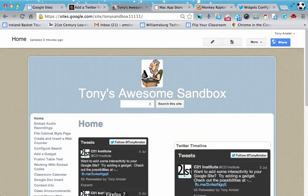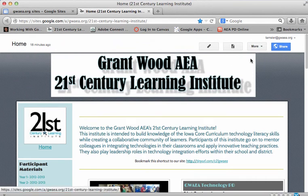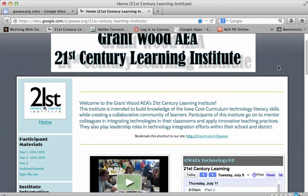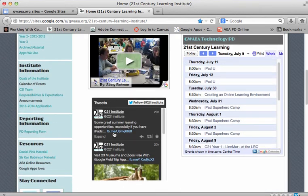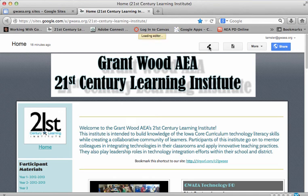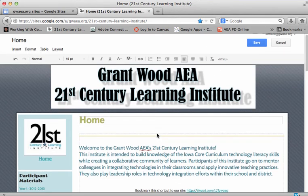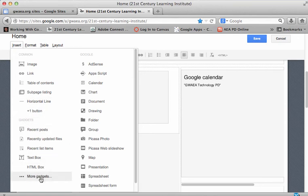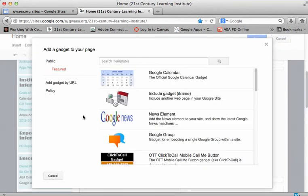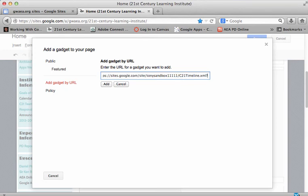Now I'm going to move to another web browser here. Keep in mind, I am now in a school domain site. And I want to insert that Twitter feed on this page. Well, to do that, all I need to do now is to edit the page, place the cursor where I want that gadget to go. Go to Insert, More Gadgets, Add Gadget by URL. Now keep in mind, this is the URL of the gadget that is located in my personal account.